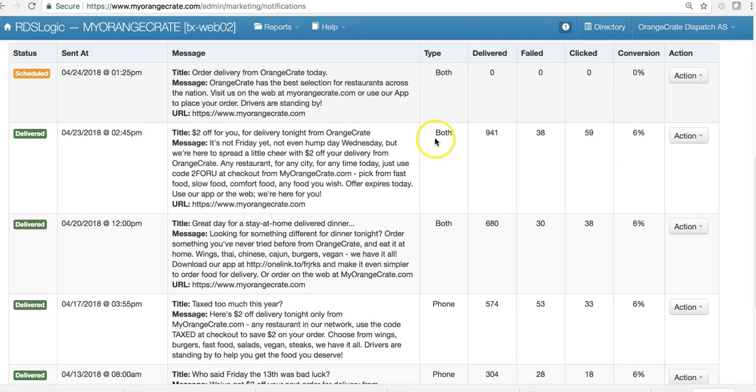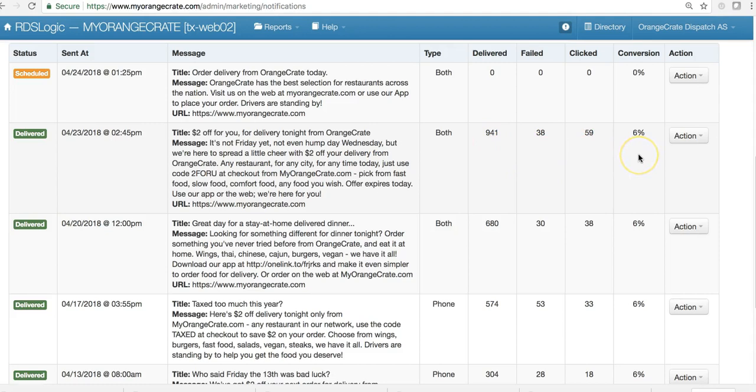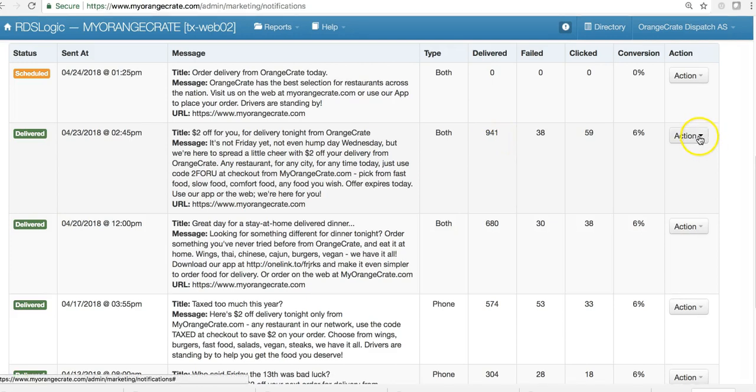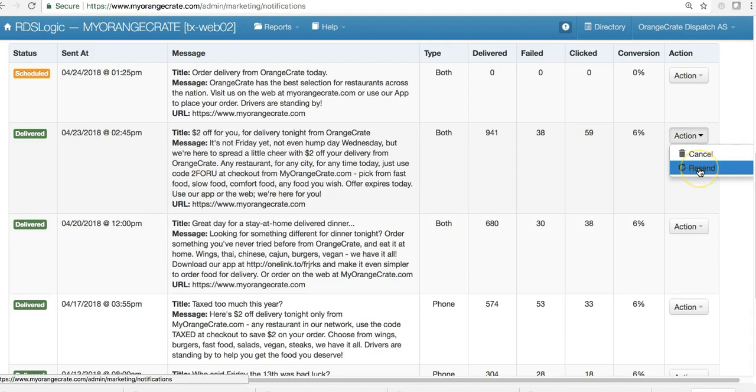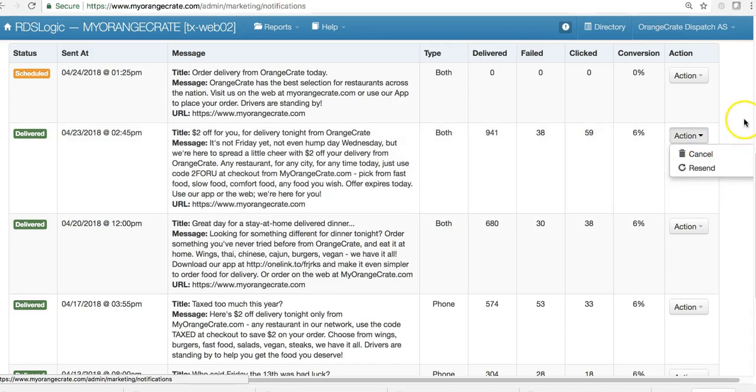It shows you what type, how many were delivered, how many failed, how many clicked, and what the conversion rate. This delivered number is for the entire network, whether it's app or web. You can also go in here and click on Action and choose to cancel or resend a message if you'd like.